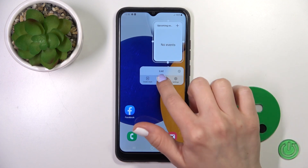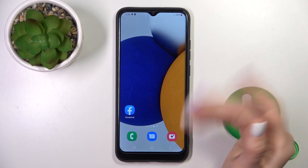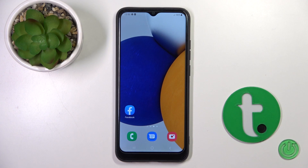To remove it from the home screen, you should just hold it and tap the remove icon, and that's it. Thank you for watching, and if you find this video helpful, don't forget to leave a like, comment, and subscribe to our channel.